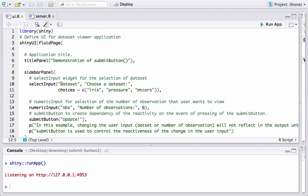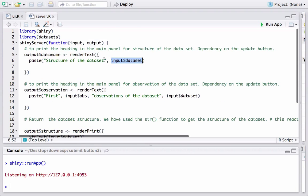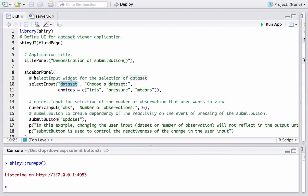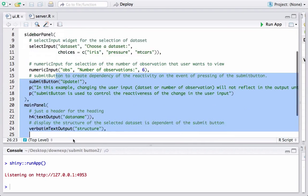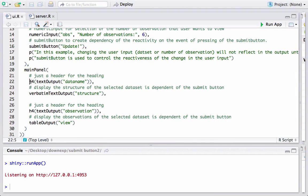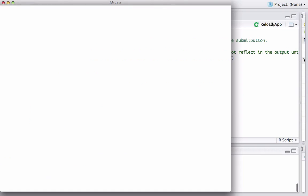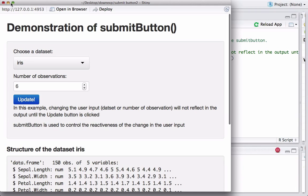The dataset chosen by the user — iris, pressure, or mtcars — gets stored in the 'dataset' input ID, which is used in server.R. The sentence becomes 'Structure of the data set mtcars' or 'Structure of the data set iris'. The final output of this paste function is stored in the 'dataName' output ID, which is used in the main panel via textOutput('dataName').